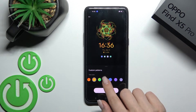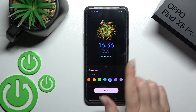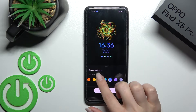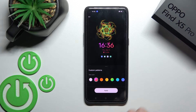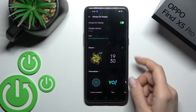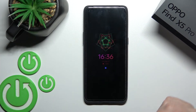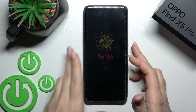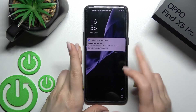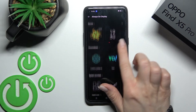We can also change the color of our date, time, and battery status. Then just click here to apply. We can see that we successfully added our custom pattern and customized our Always On Display feature.